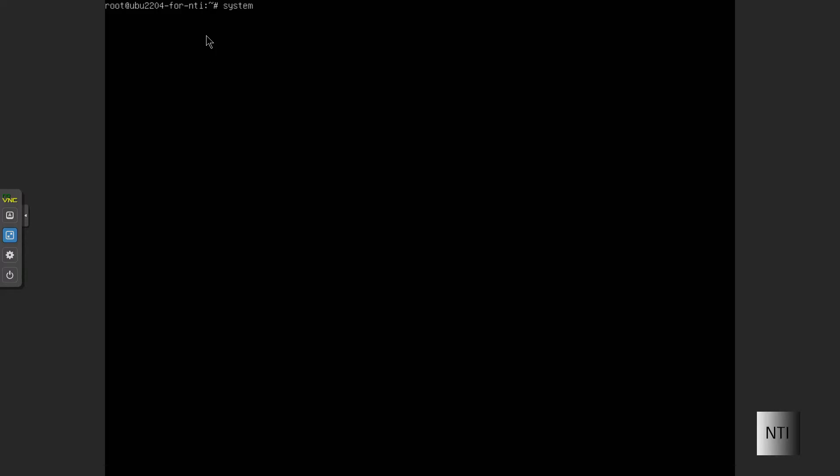The next step is to restart SSH to make sure everything worked correctly. We're going to type systemctl restart ssh, click enter, and it's most likely restarted now.